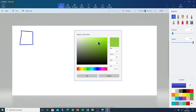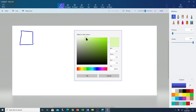We can also increase or decrease the intensity of the colour. To do this we have to move it up or down towards one of the corners. If we want it to be more intense we have to bring it down — you can see that the colour is more intense. If you want it to be less intense you have to bring it more towards the top left hand corner where it is close to white. I'm going to bring it back to its original colour, and then click on OK.